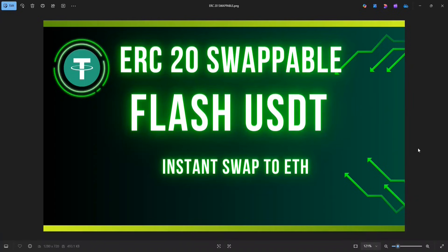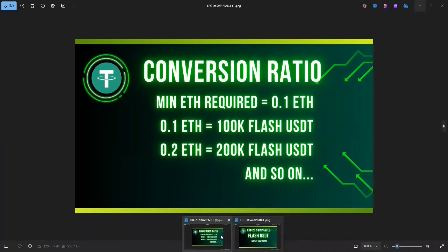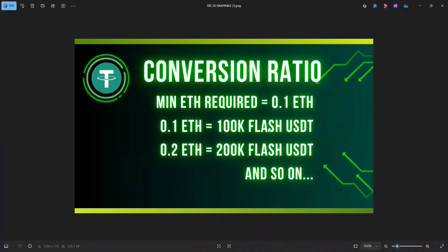Hey guys, what's up? Welcome back to my channel. Today we are going to create Flash USDT on the Ethereum chain — that is ERC20 Flash USDT. The great thing is that we can instantly swap these USDT to Ethereum on Uniswap. This is the latest version of the Flash series, and the program is modified so that the Flash USDT does not get detected as fake for the first 10 to 20 minutes or so. So without further ado, let's get started.